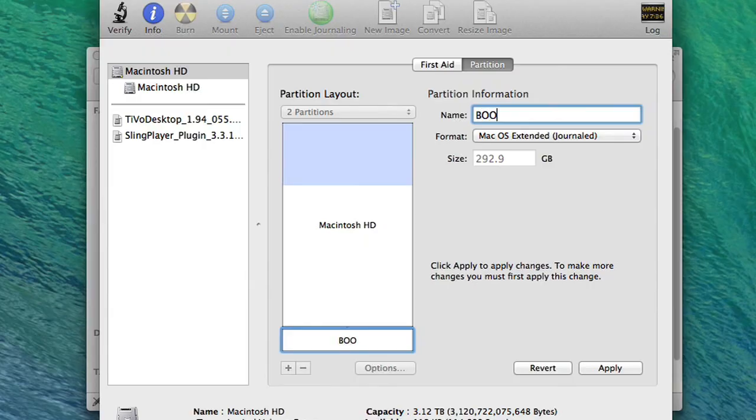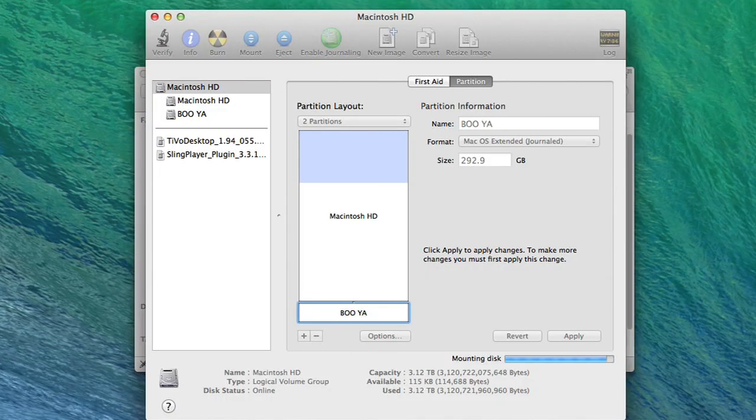OS X Yosemite takes about 15 to 20 gigs, so you want more than that. You'll also be able to name this new partition as well. When you're good to go, hit Apply, and voila! Your hard drive will now be partitioned.